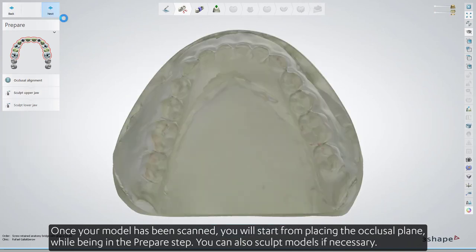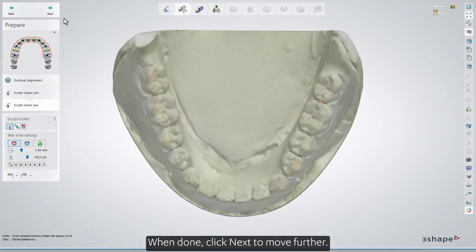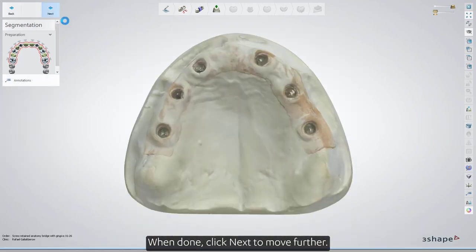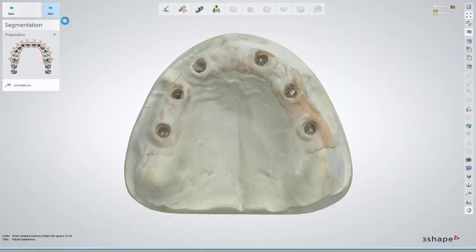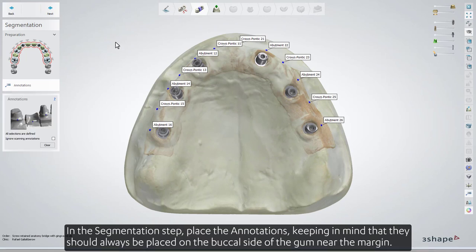You can also sculpt models if necessary. When done, click Next to move further. In the Segmentation step, place the annotations, keeping in mind that they should always be placed on the buccal side of the gum near the margin.